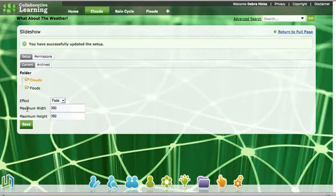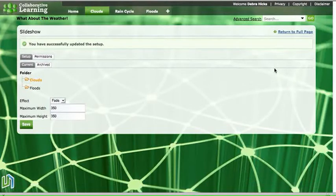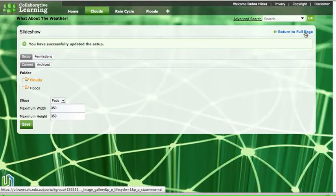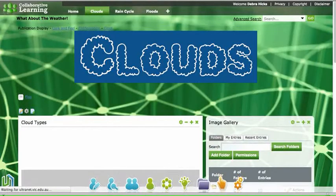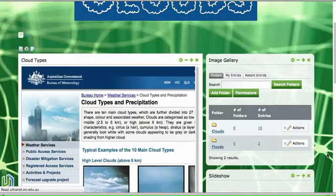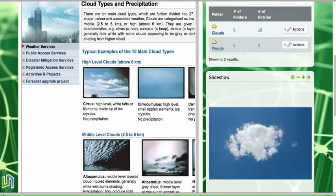I'll save that. I've got the tick message to say that it's been saved successfully. So I'll go to the right hand side and return to full page. That slideshow should appear now on the page.